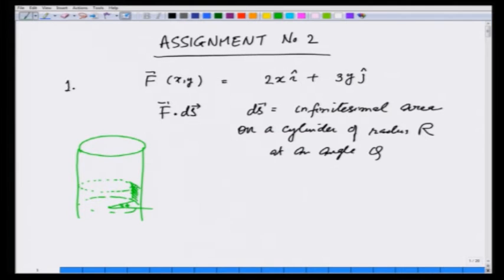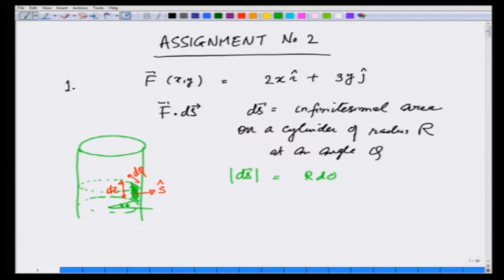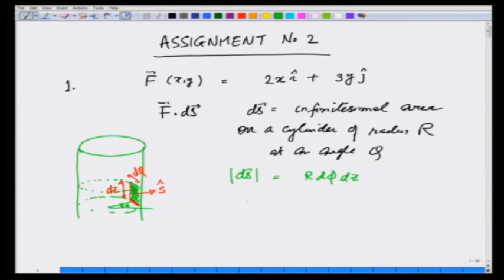In cylindrical coordinates, this area is going to point in the direction of the s-hat unit vector. Its height is dz, and this angle is dphi. Therefore, the magnitude of dS is going to be r dphi — the curved arc distance shown in red — times the height dz. So the magnitude is r dphi dz and the direction is the s-hat direction. Therefore, the area element dS equals r dphi dz s-hat.